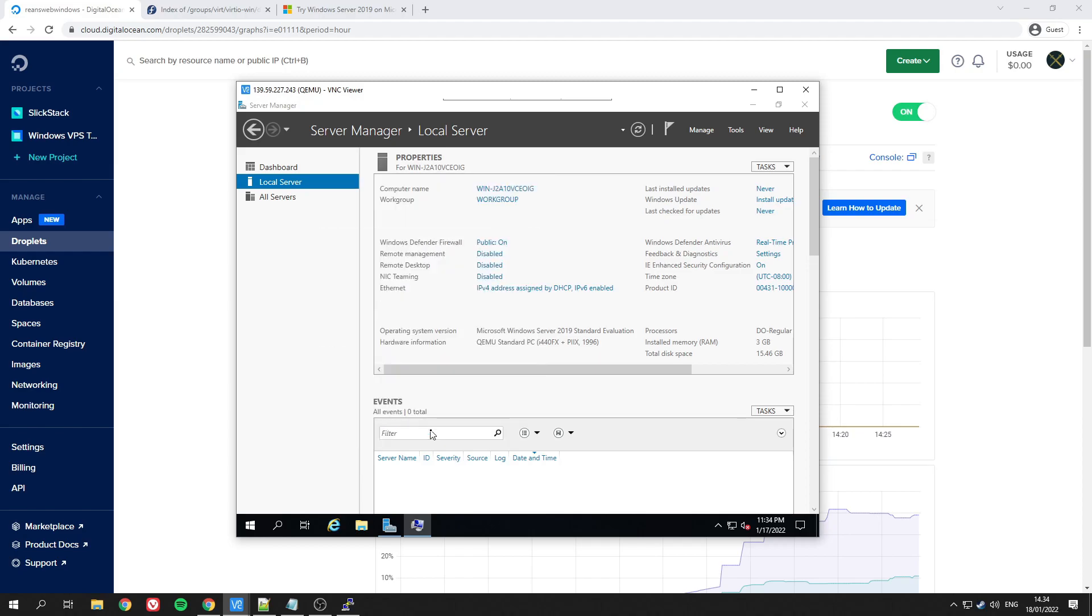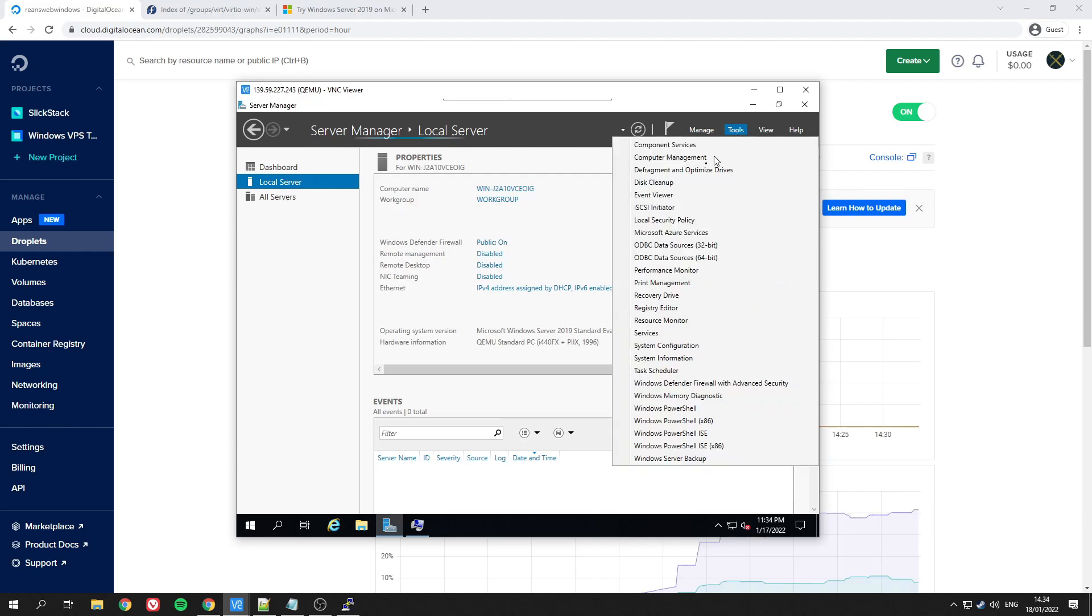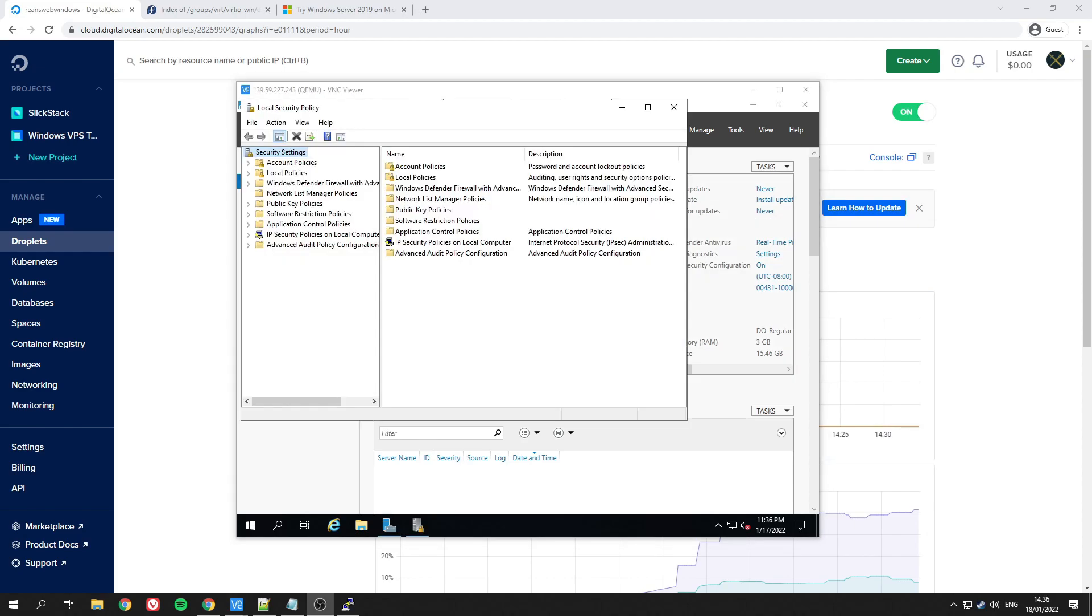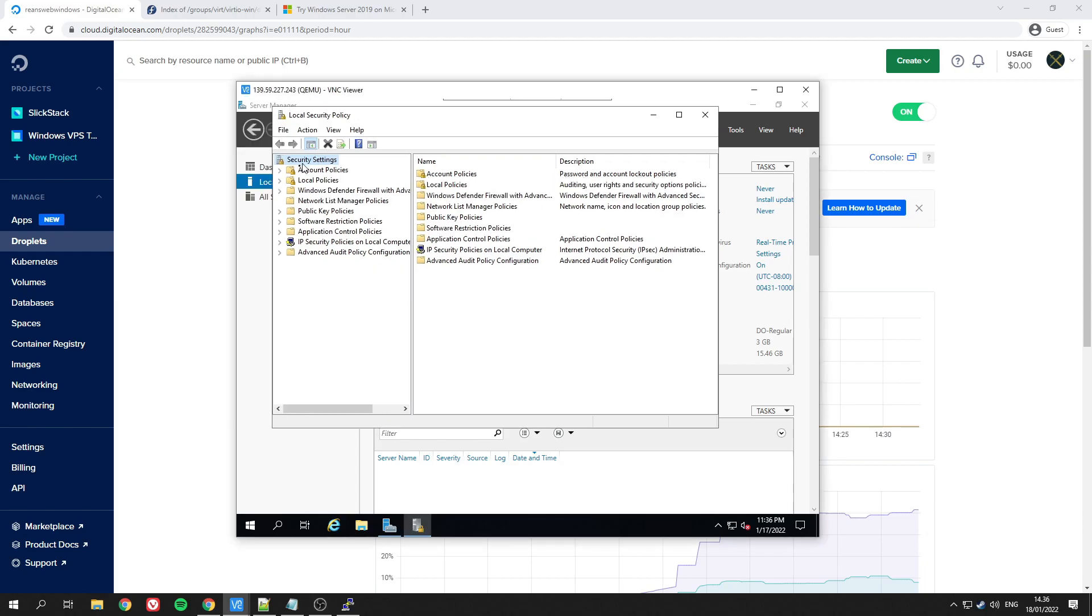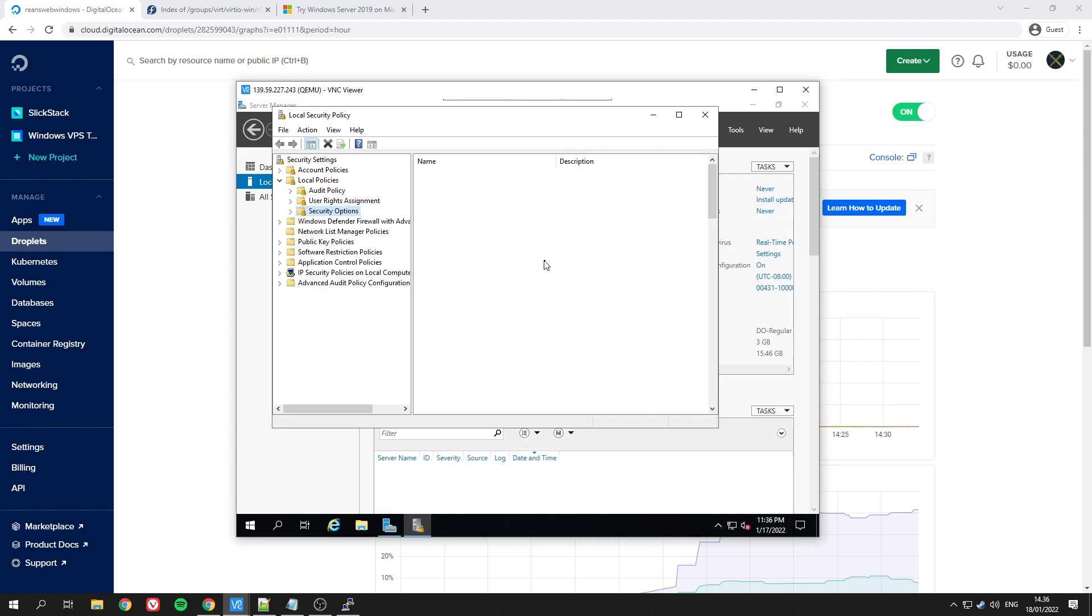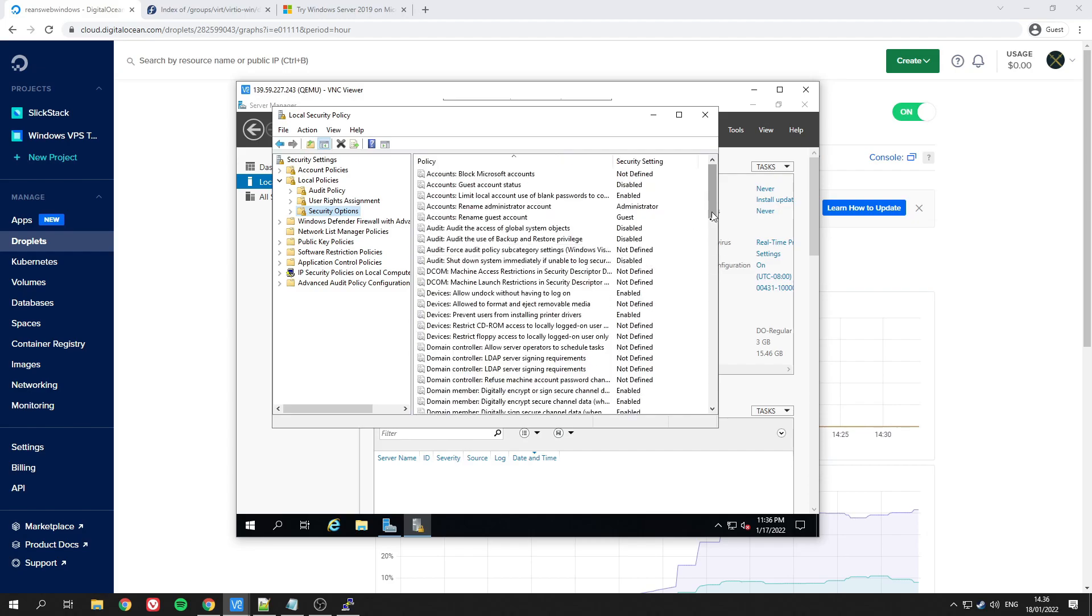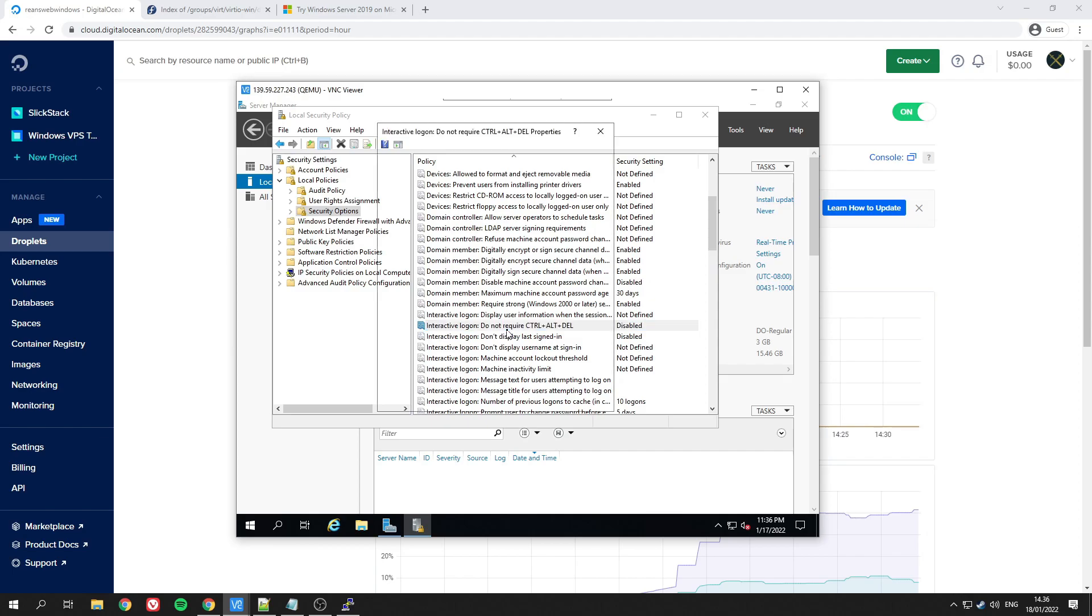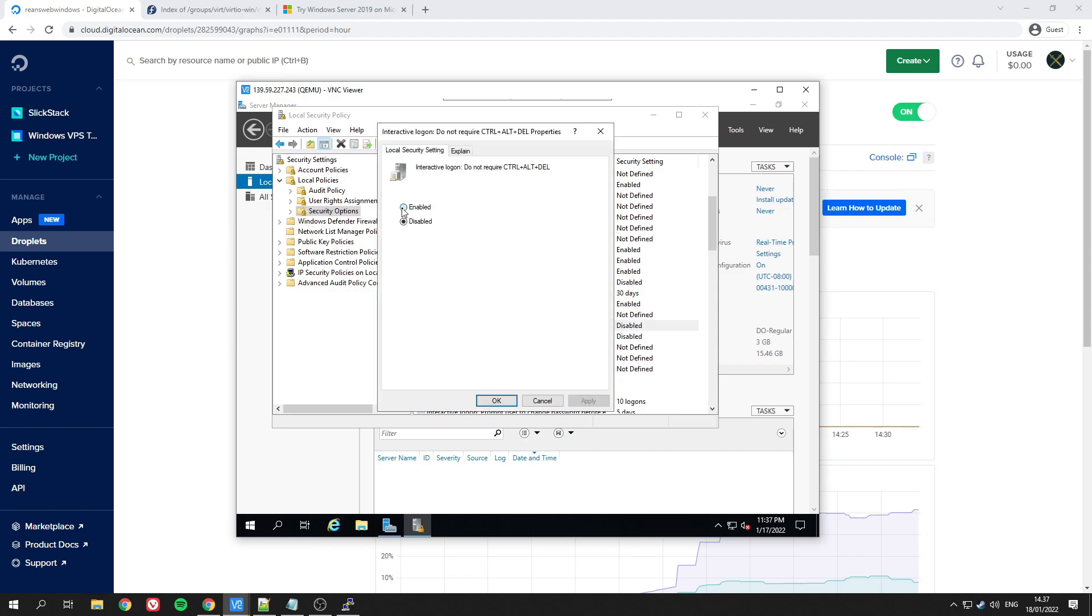The other thing that we need to do is to disable the Ctrl+Alt+Delete login, so we wouldn't have to always press Ctrl+Alt+Delete to log in to your Windows. You can go there by following the steps on the video. Just click, enable that, and you're done.